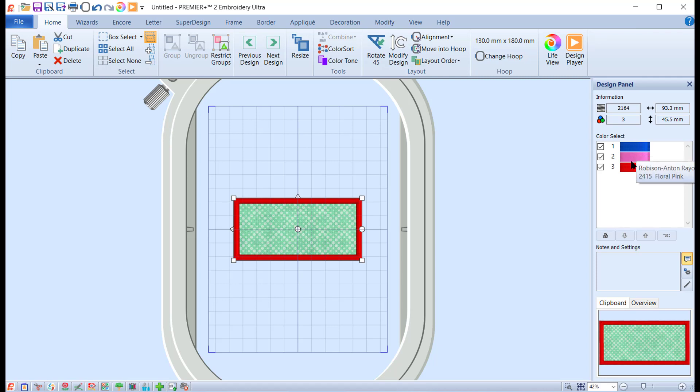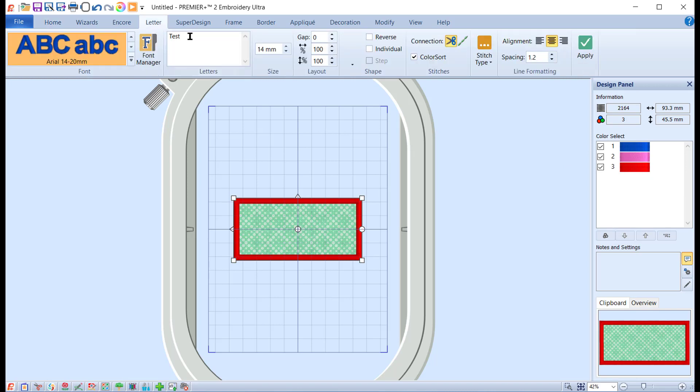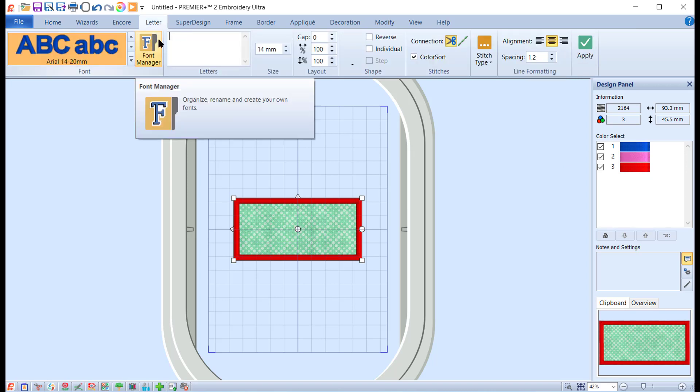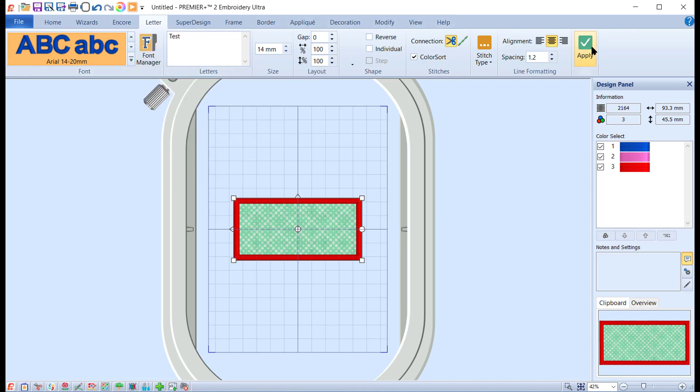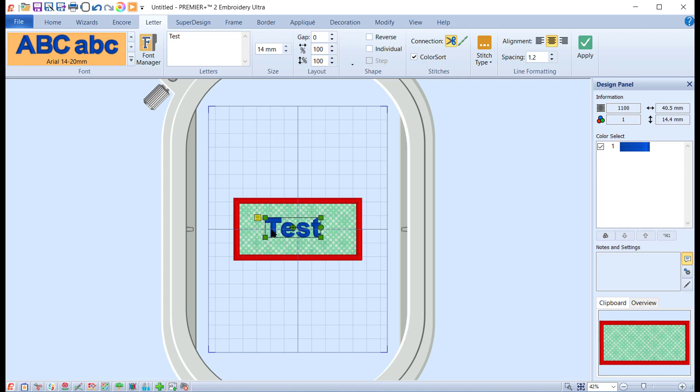Let's go to the letter tab and we're going to type in test or trial. Let's put test and click apply. I'm going to put that roughly on top of the applique one. The first thing I'm going to do is change the color. You do that by coming over to the right hand side here.